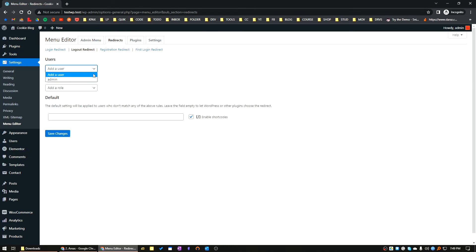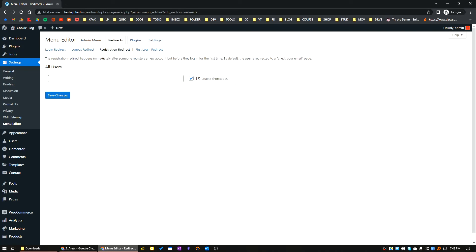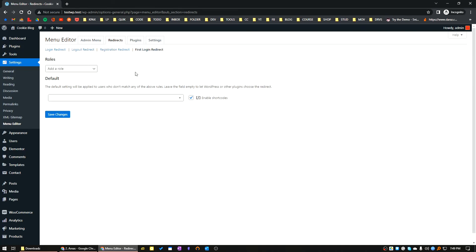Let's say after logout, admin user will redirect to the home page. Click save. This is how you can manage after logout redirect, after registration redirect, after first login redirect you can define here.